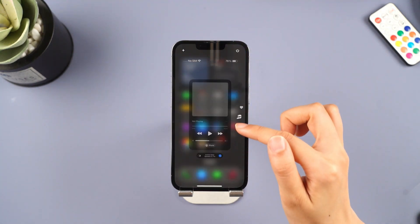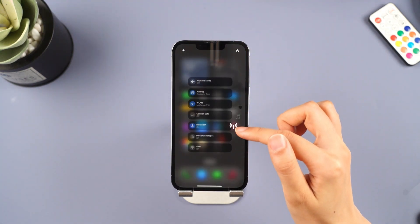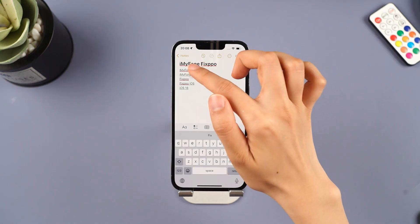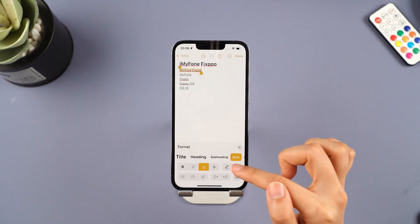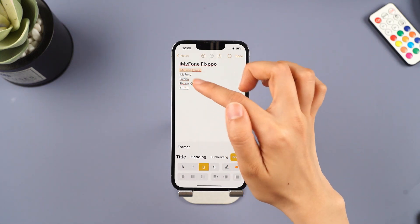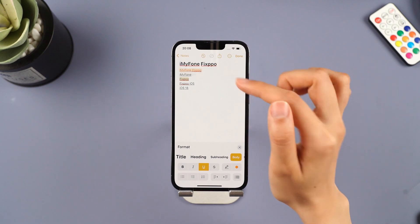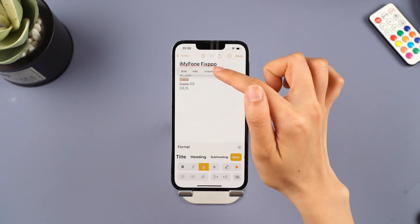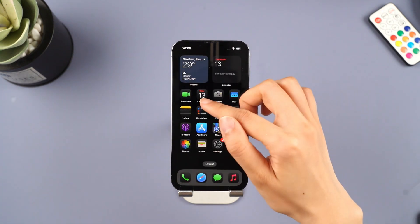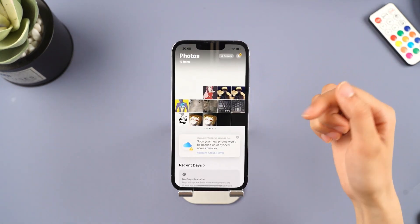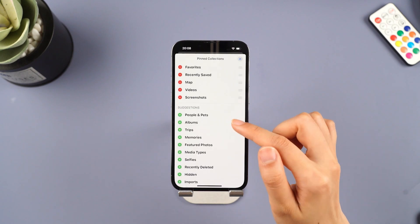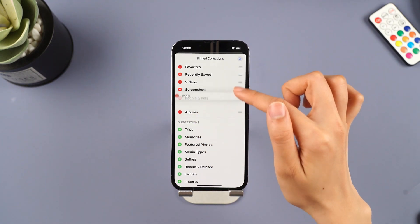You can also swipe the right side toolbar to easily navigate to the function you want. In the Notes app, long press the text to set different colors and highlight the important points of your text. In the Photos app, you can adjust the layout by long pressing on the album name.